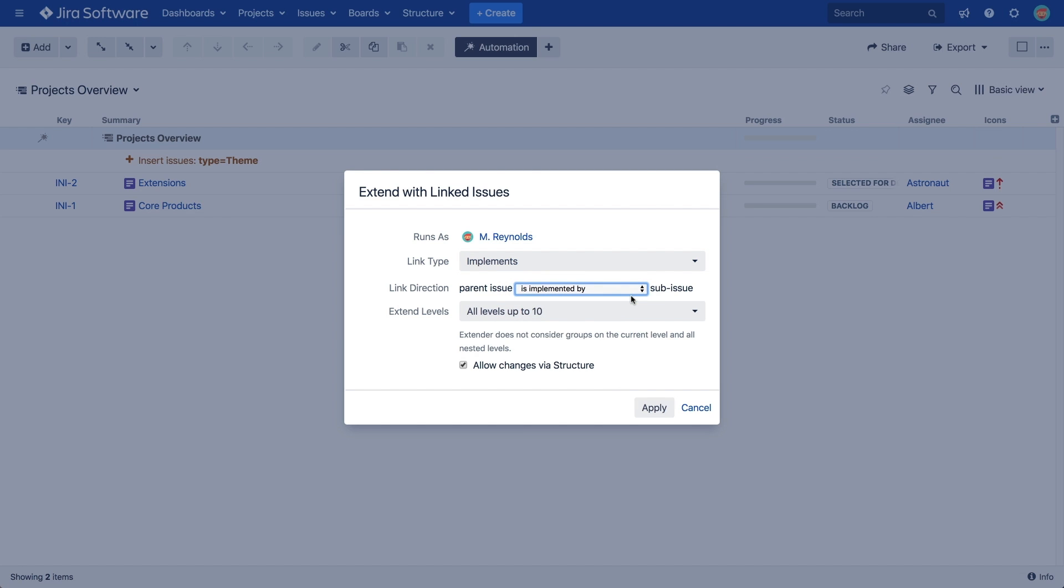Next, the Extend Levels setting allows us to set the levels of the hierarchy where the generator will run. It is a really important setting that can help you keep things better organized and also reduce performance load, especially in larger structures. By default, it is set from level 1 to 10. This means the generator will add issues linked to the first level, then add any issues linked to those at the second level, then the third, and so on, until it reaches level 10.